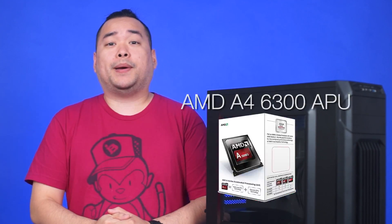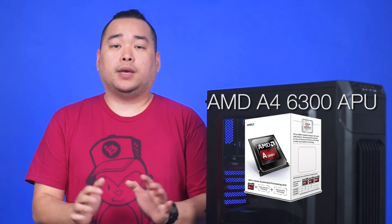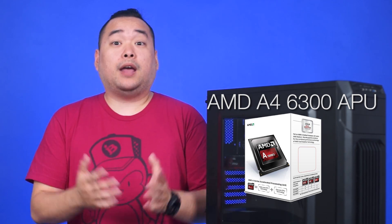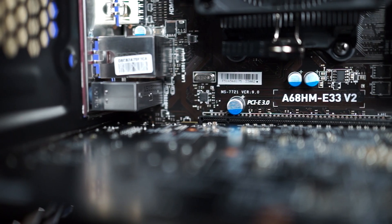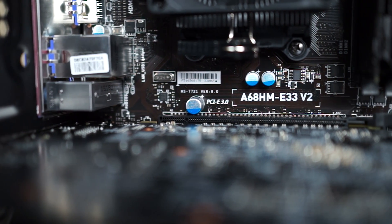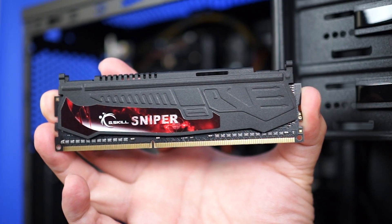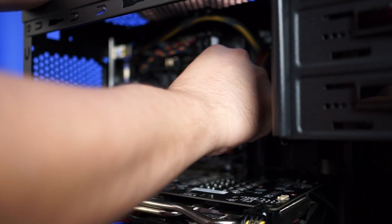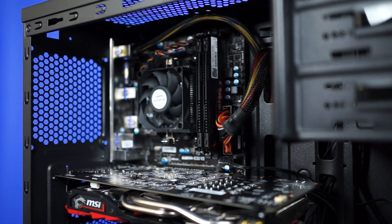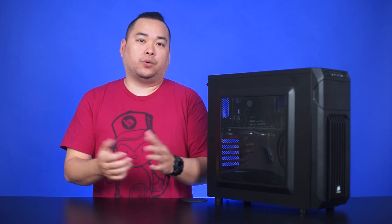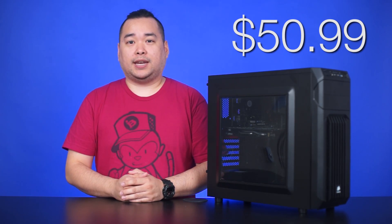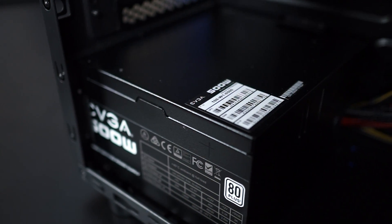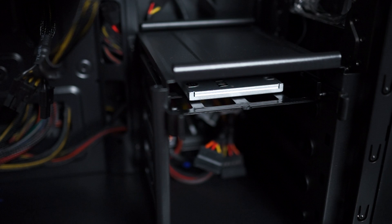Next, for the CPU we picked out the AMD A4 6300 APU, yes, we picked dual core performance for this particular budget build. That was $58.98. For the motherboard we have the MSI A68HM-E33, that was $74.98. With RAM we went with 8GB of G-Skill Sniper DDR3 RAM since 8GB is kind of the sweet spot in terms of price to performance, plus the Sniper Rifle heatsinks are pretty cool. That was $50.99. For the power supply we have an EVGA 500W 80PLUS certified power supply, that was $55.98.